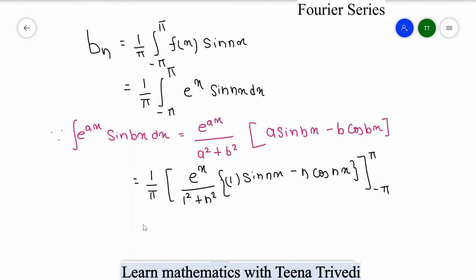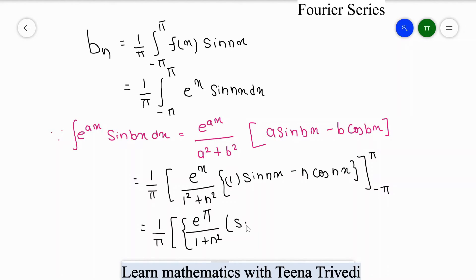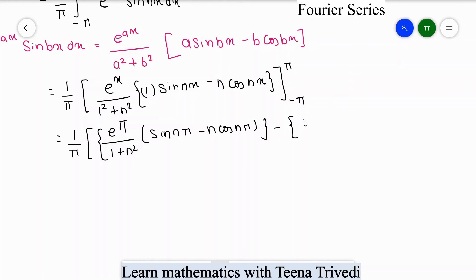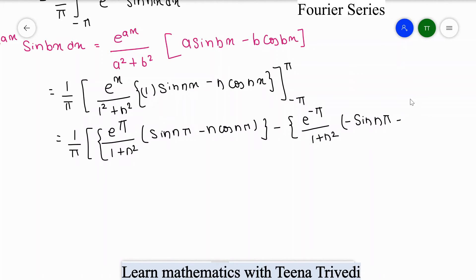Applying the upper limit x = π gives e^π/(1 + n²) · [sin(nπ) - n·cos(nπ)]. For the lower limit x = -π, sin(-nπ) = -sin(nπ) and cos(-nπ) = cos(nπ), giving e^(-π)/(1 + n²) · [-sin(nπ) - n·cos(nπ)]. We now apply sin(nπ) = 0 and cos(nπ) = (-1)^n to solve the upper and lower limits.